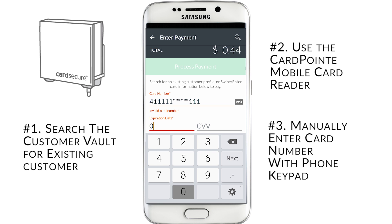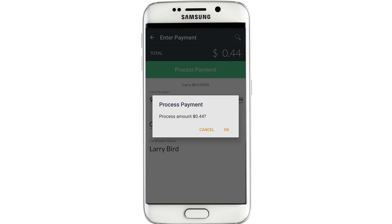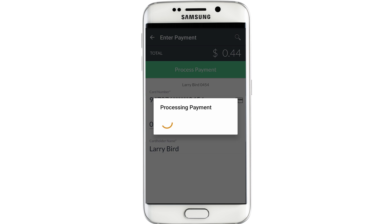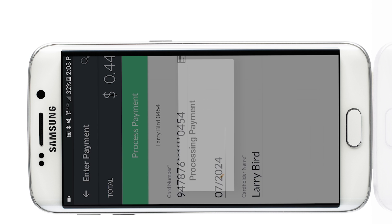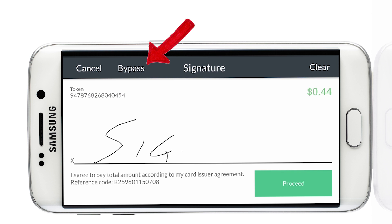Once you have the payment information entered, just click Process Payment and this confirmation box will appear. Click OK to process the payment and the touchscreen signature page will auto-load to landscape mode for the customer to sign. If you don't require a signature, you can tap the bypass option.